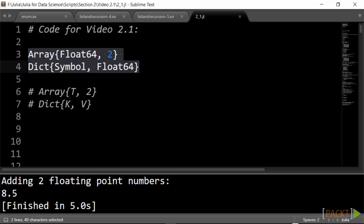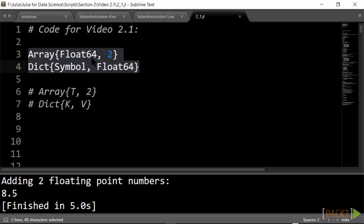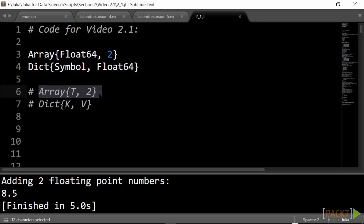Julia has a rich built-in type system, and most data can be parameterized. These types are for two-dimensional array of floating point numbers of 64 bits, and a dictionary with symbol keys and float64 values. In fact, we could write this with a generic type indication, like T or K and V. For example, T could be int32, float64, ascii string, symbol, and so on. Isn't that awesome?